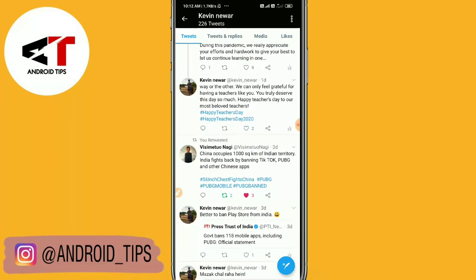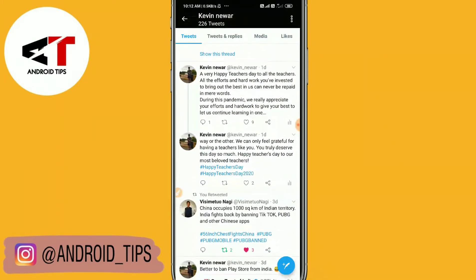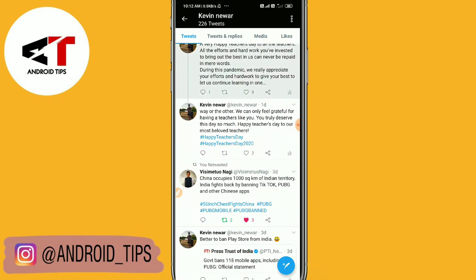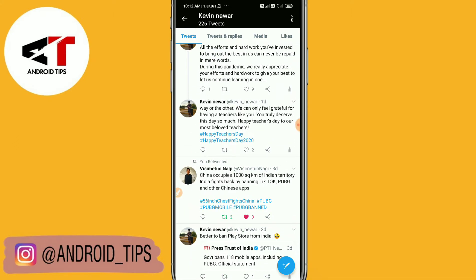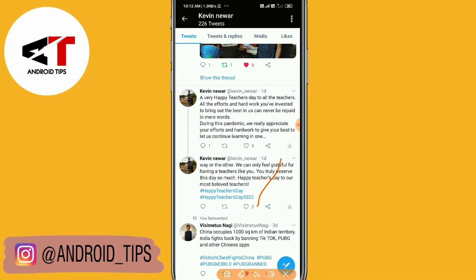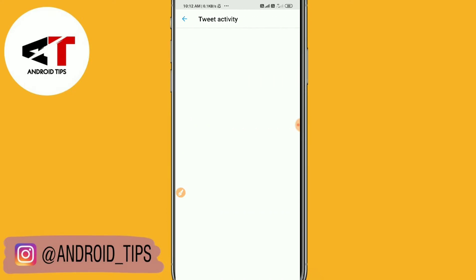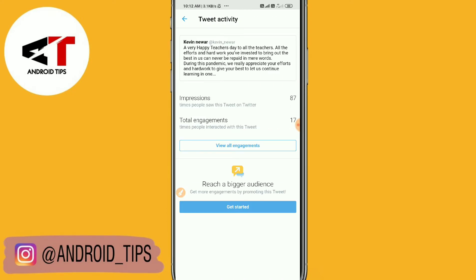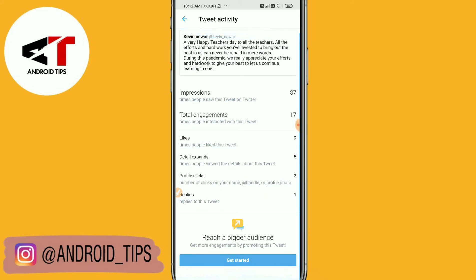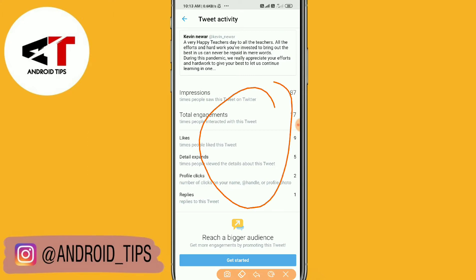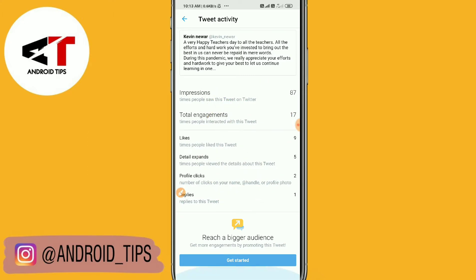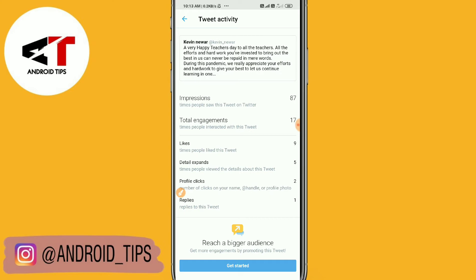To see your engagement, your activity, and your post impressions, select any of your tweets. You'll find the option there to see your activity. You can see the activity — total engagement: 17, impressions: 87.